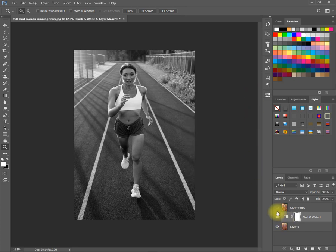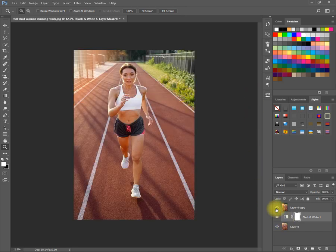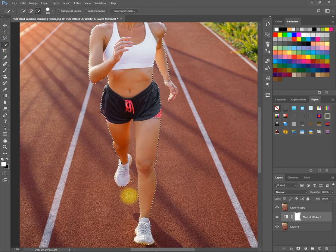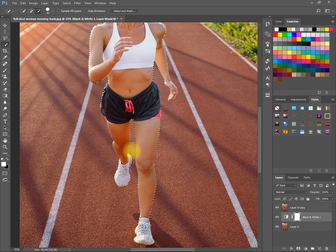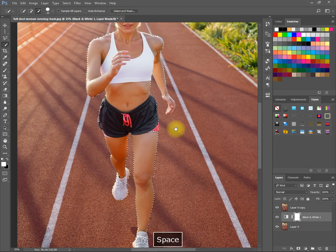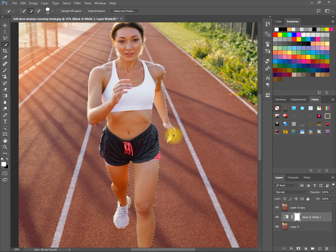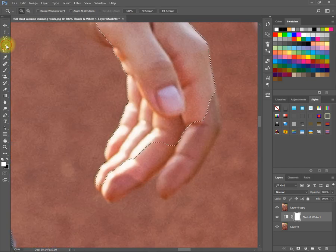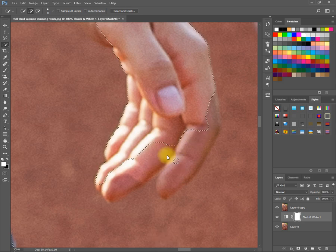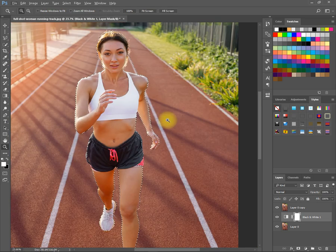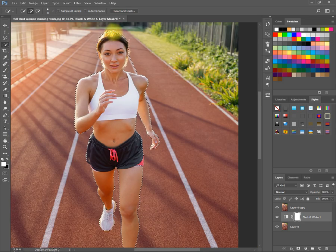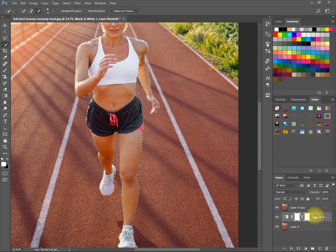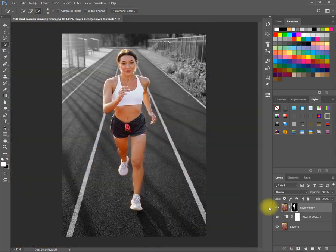Now select second layer and make selection of model. Now mask the selection.